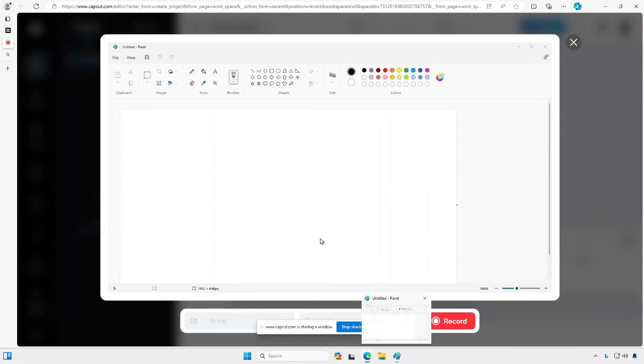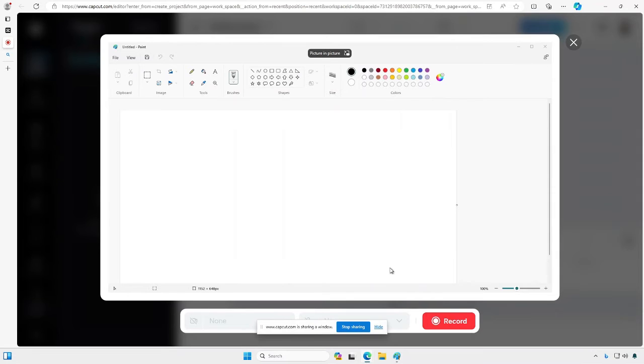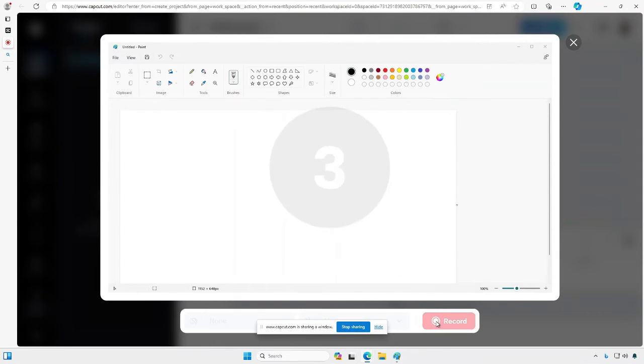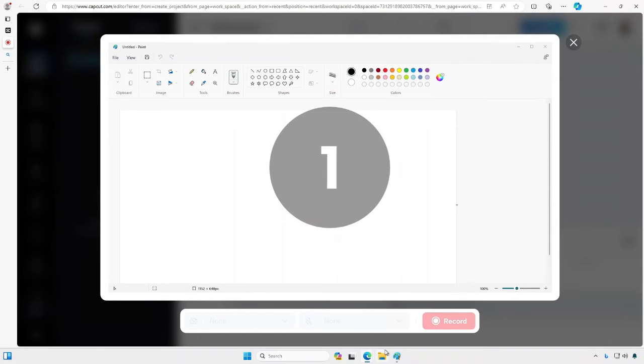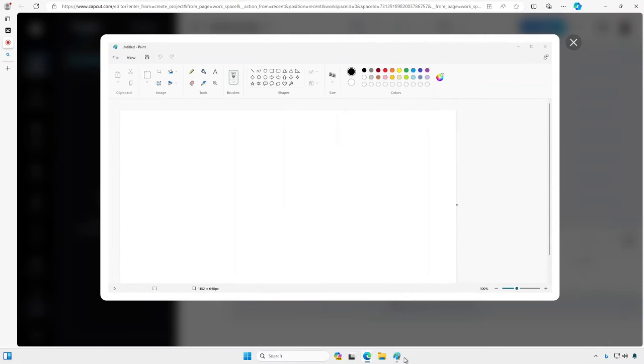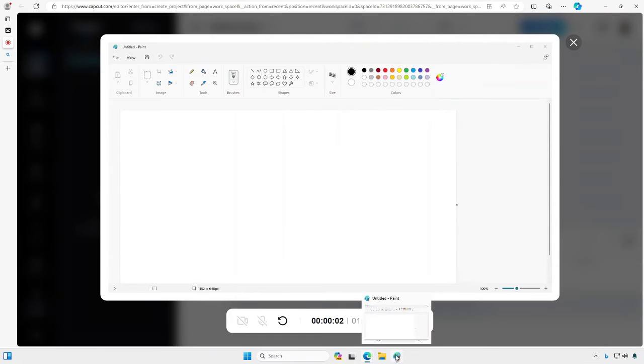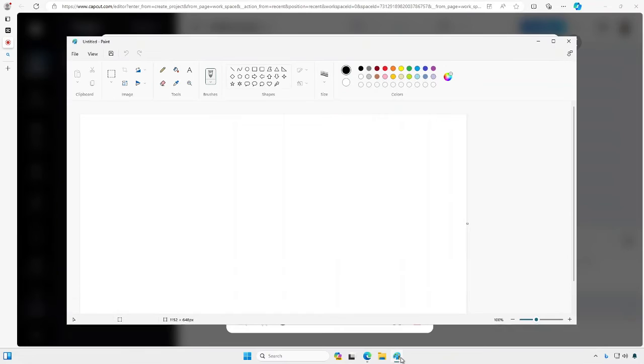And now to start this process, what you want to do is hit record. And I'm going to hide this button over here. Three, two, one. Alright, now we're recording.